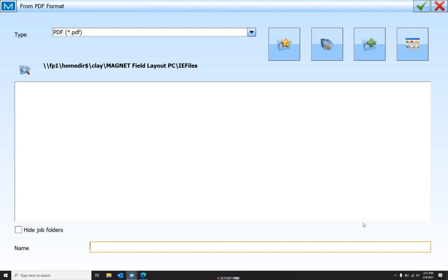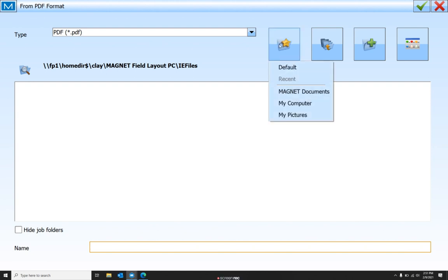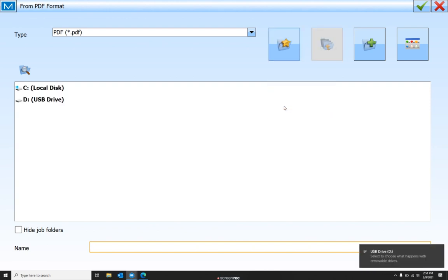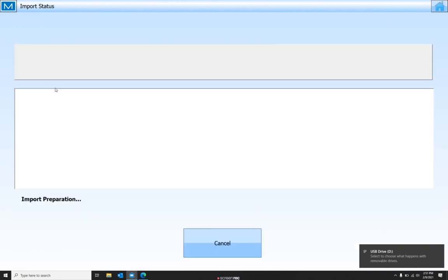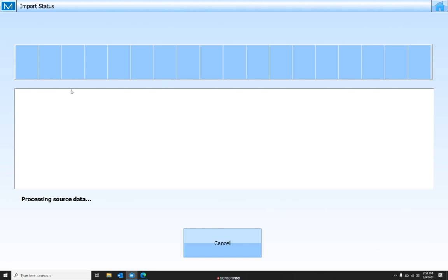Now we're going to plug in our thumb drive into our data collector. And once we've got that in there, we're going to navigate to our thumb drive. Hit the Favorites, My Computer. Hit the thumb drive, and there's my PDF. It's going to import your PDF.